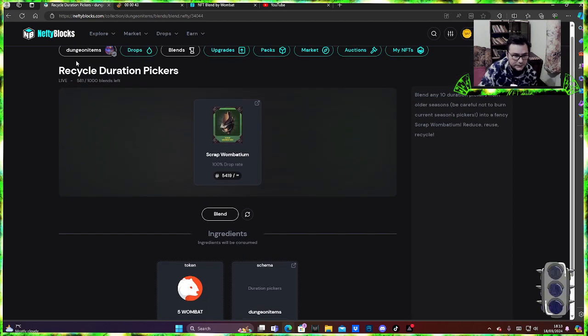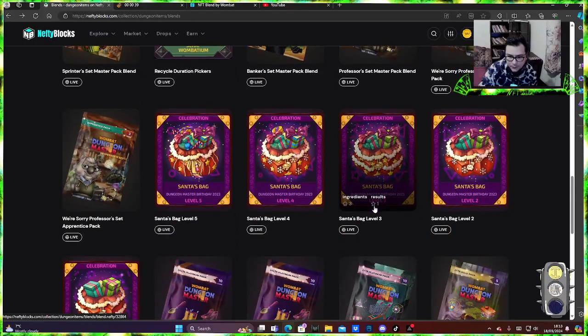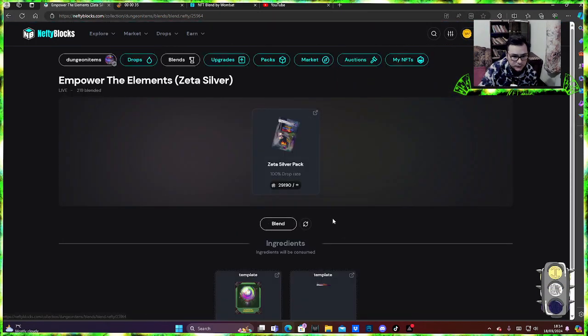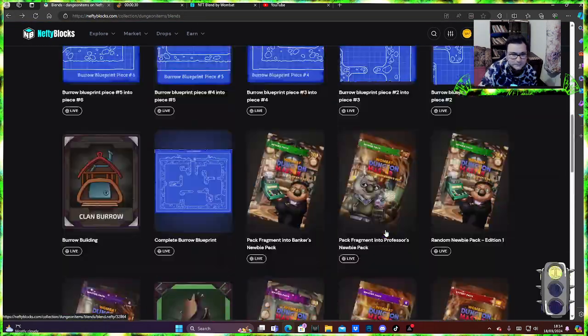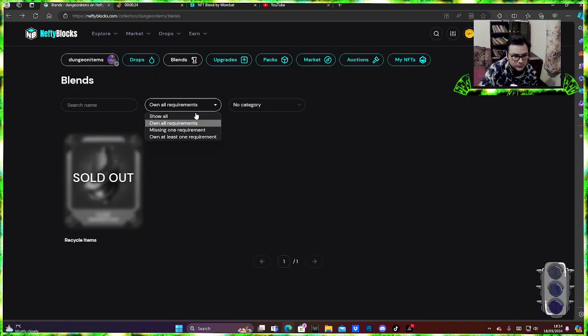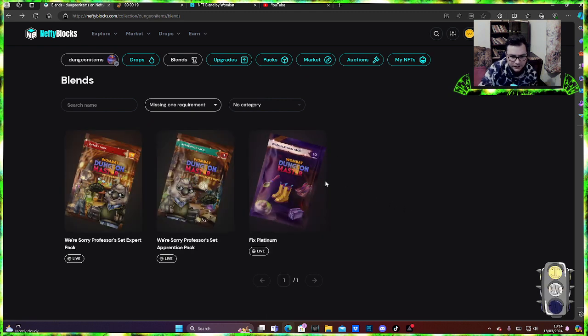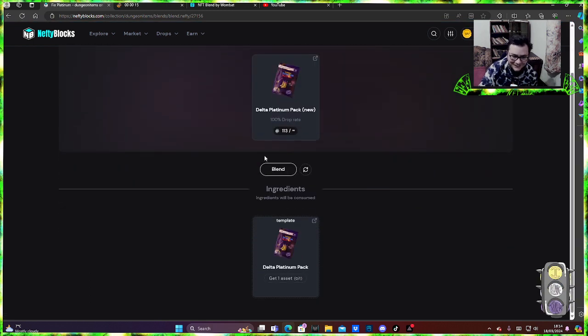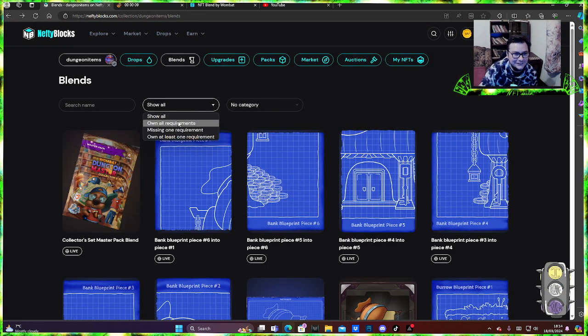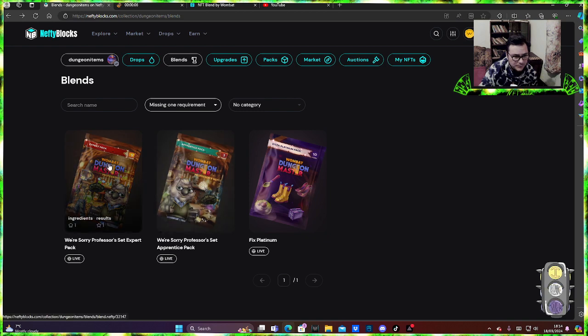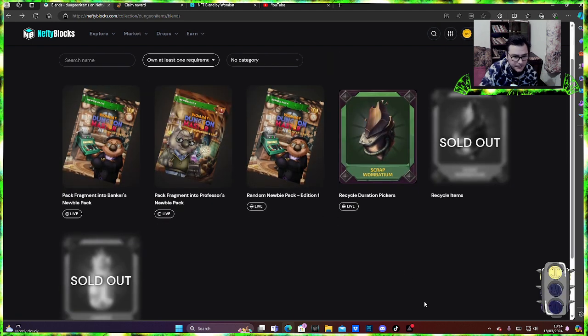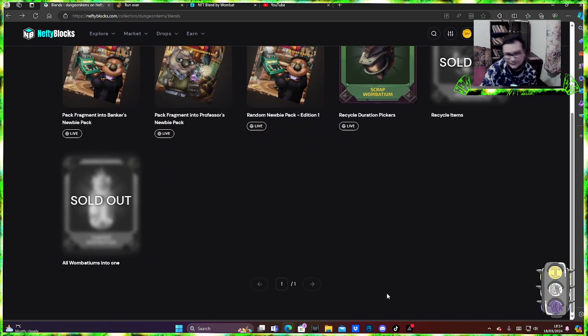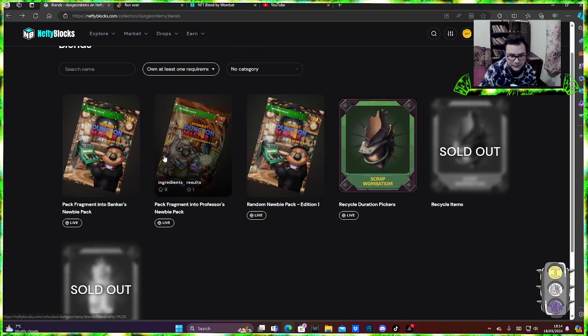Maybe we can get something else and I just can't see it, but yeah this is where you can find the blends. Maybe we can burn something else. Let's see. Missing one requirement, delta platinum, interesting. I'm missing the other platinum pack. Wow. Expert, apprentice, okay. So yeah, does not look like we have any other unfortunately. So you can blend for the newbie packs here.